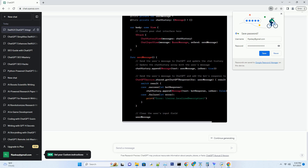Now that you're equipped with the essentials, let's embark on our journey to create a SwiftUI app powered by ChatGPT. To start, open Xcode and create a new SwiftUI project. Choose a suitable name for your project and ensure you select SwiftUI as the user interface framework. Before we dive into coding, let's understand the basic structure of a SwiftUI project.